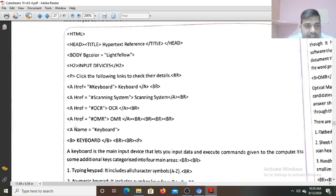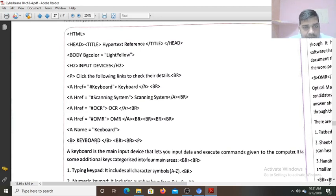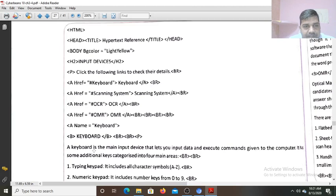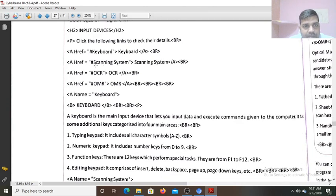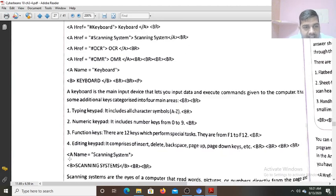So four times we have written the anchor tag, and four times the anchor tag with name attribute also we write. Here the reference we give, and the name attribute: anchor name equals to keyboard — the name you give it. And after that you have written this section. Now the code: keyboard keyboard. So you are going to write, after giving two lines, the keyboard definition. So when I click on that keyboard, the browser will search for this word and move to this section where the definition is given. Now another anchor tag name attribute is your scanning system. Link: there is a second scanning system. So when I click on that, we will move to this section.